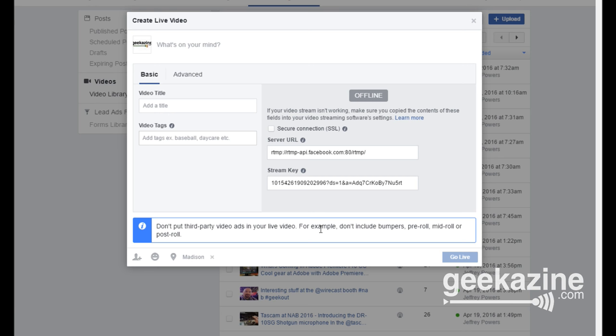One important thing: Facebook says don't put third-party video ads into your live video, so this show can't be sponsored or have mid-rolls. Be very careful about that if you have sponsor dollars. Once you fill in your tags and title, you hit Go Live — but that button is grayed out until Wirecast is streaming. Go back to Wirecast, hit the Stream button, then return to your Facebook page and Go Live will become active.